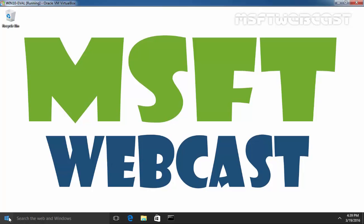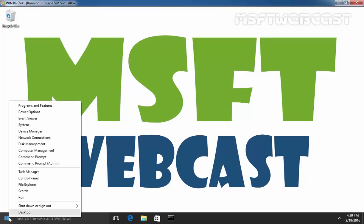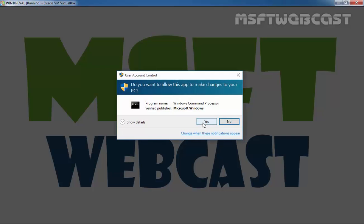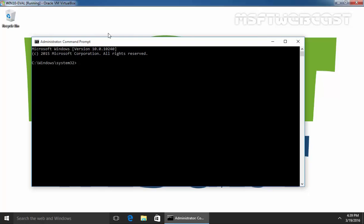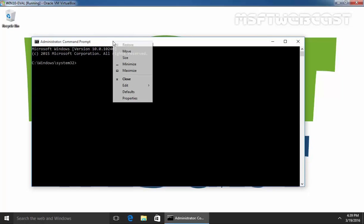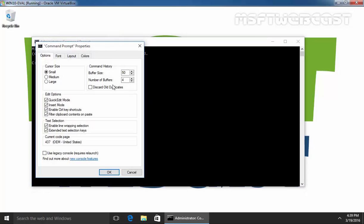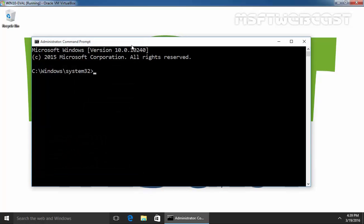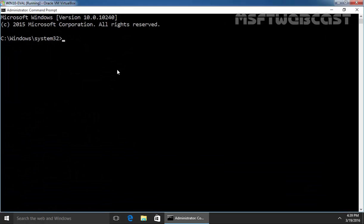So first of all, I am going to open the command prompt but you have to open command prompt with admin privilege. Click on yes and let me change the font.